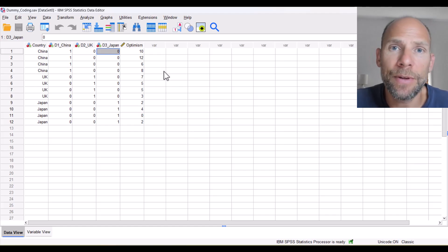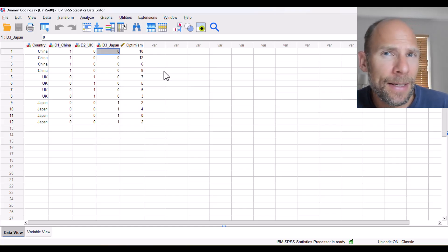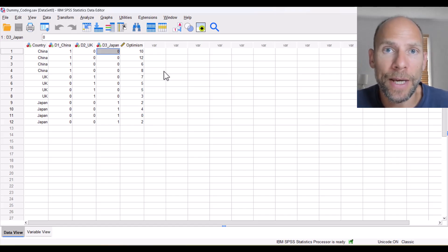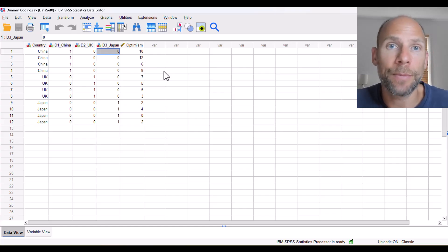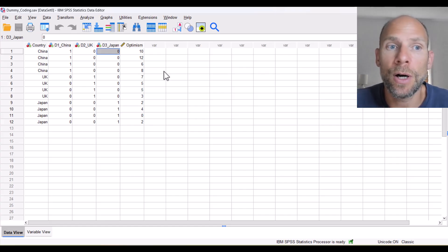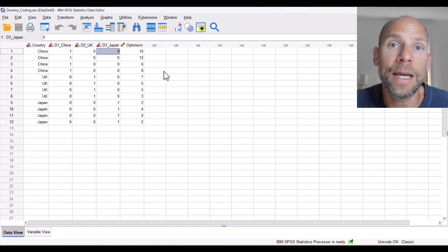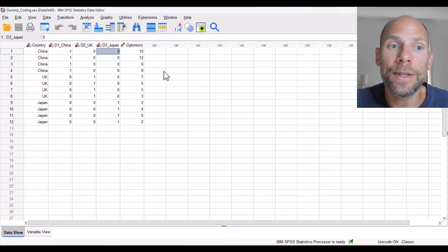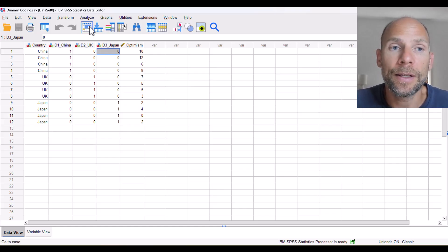Does it matter which dummy variable you drop? Not statistically — you get the same R-squared value and model fit regardless of whether you drop the China dummy variable or one of the other two. However, for the interpretation of the regression coefficients it can make a difference, because the dummy variable you drop serves as the reference category.